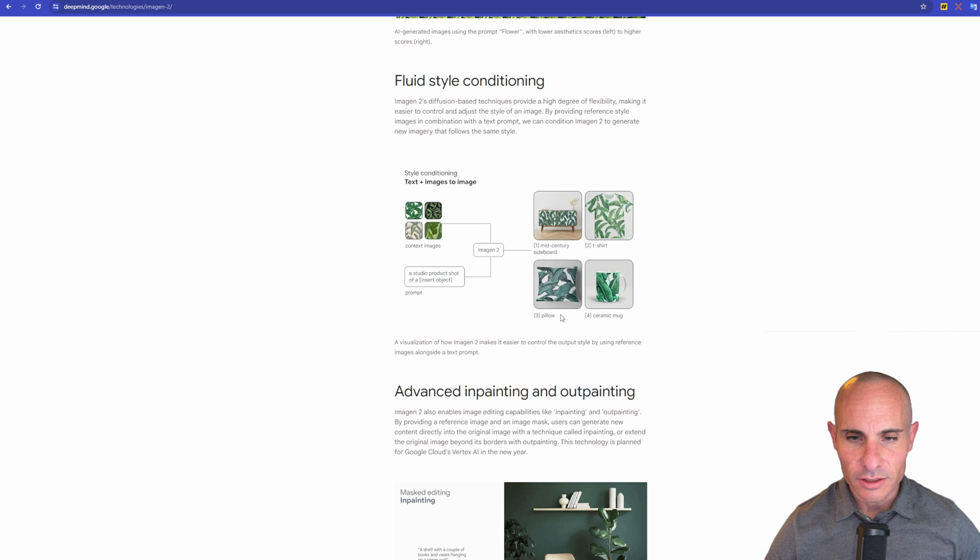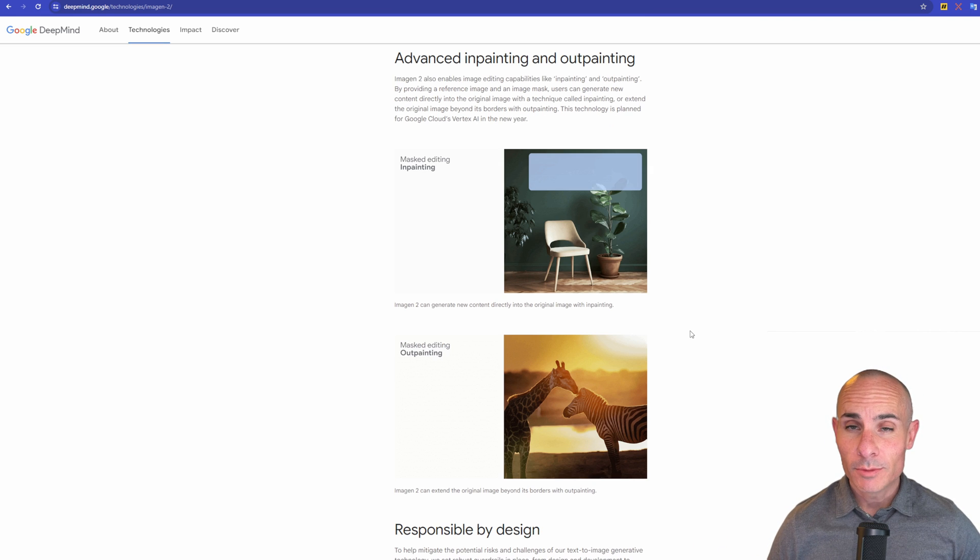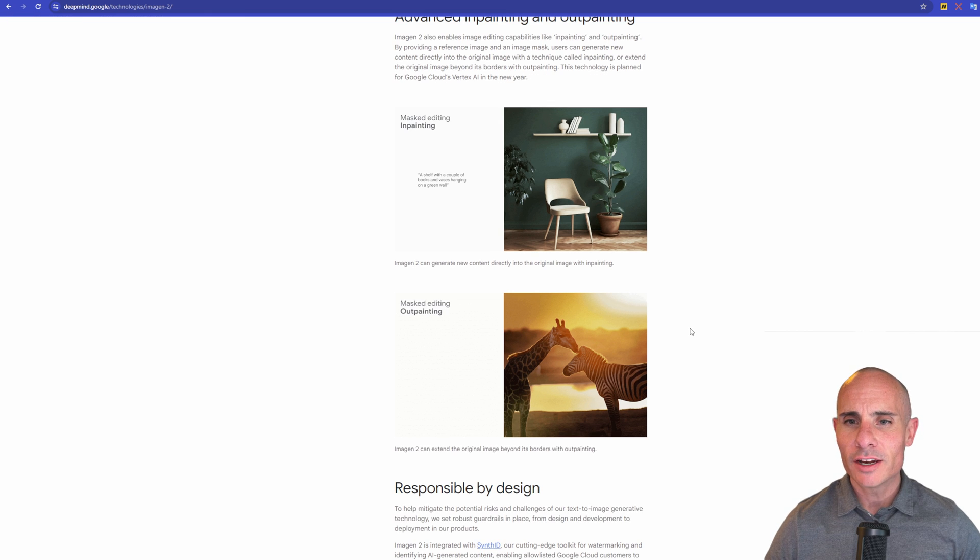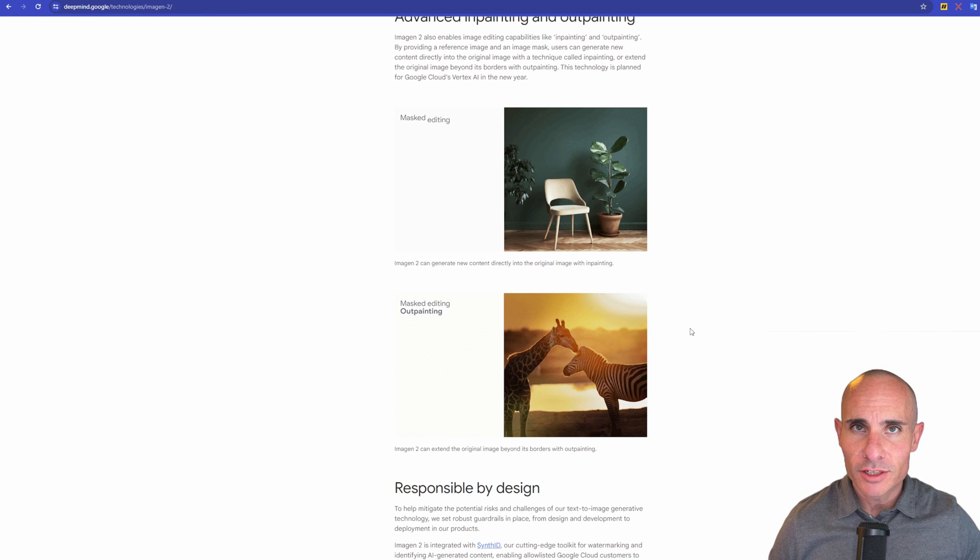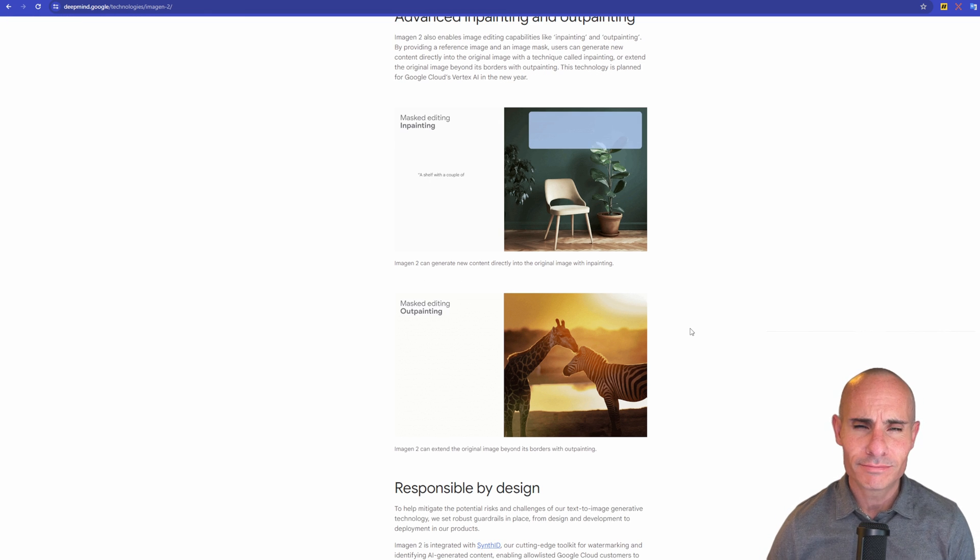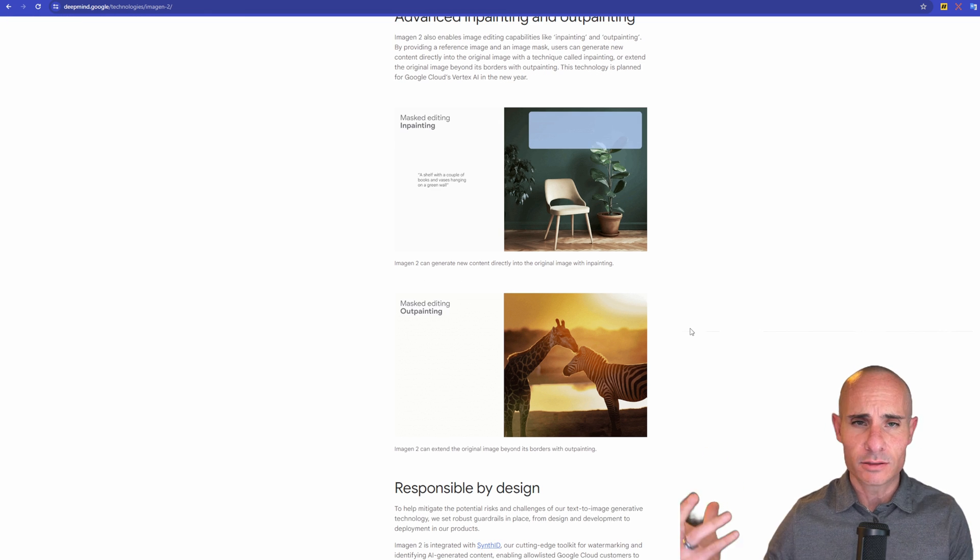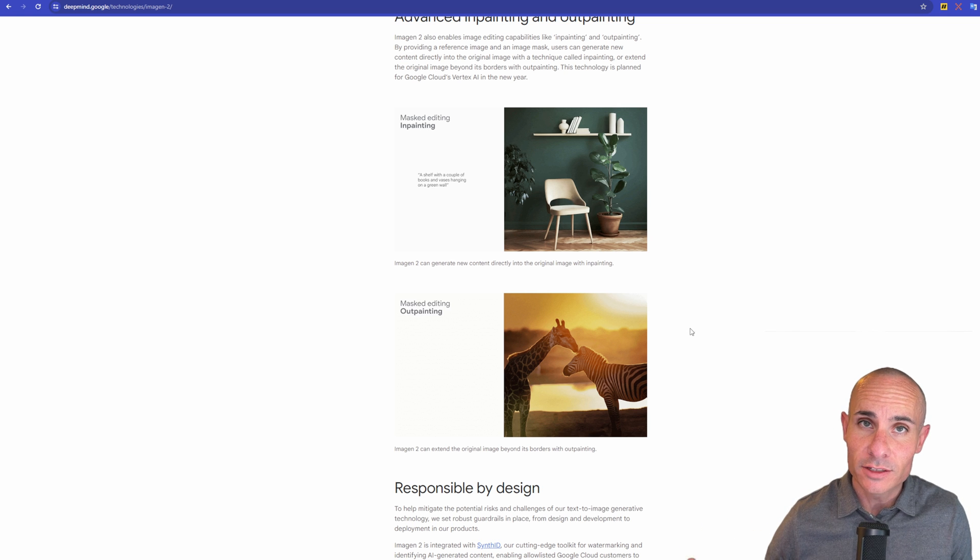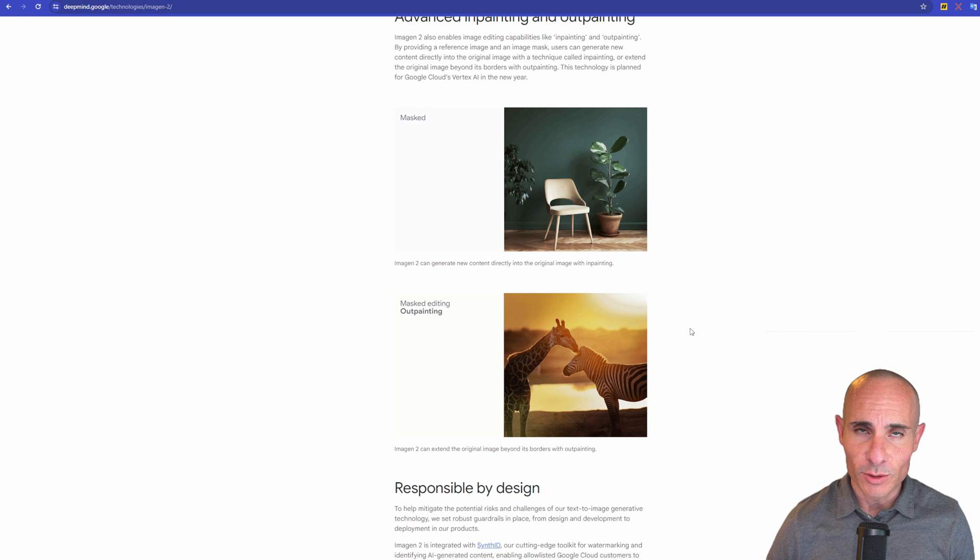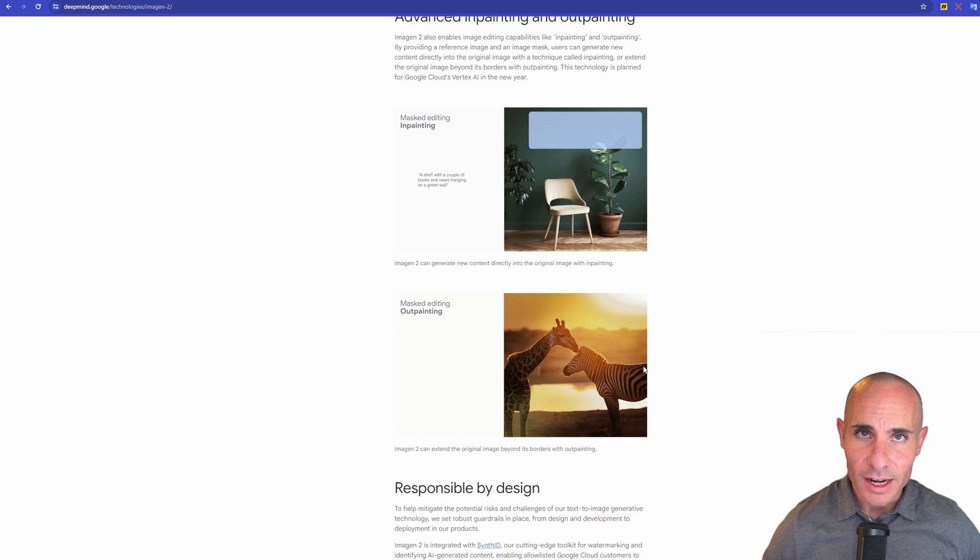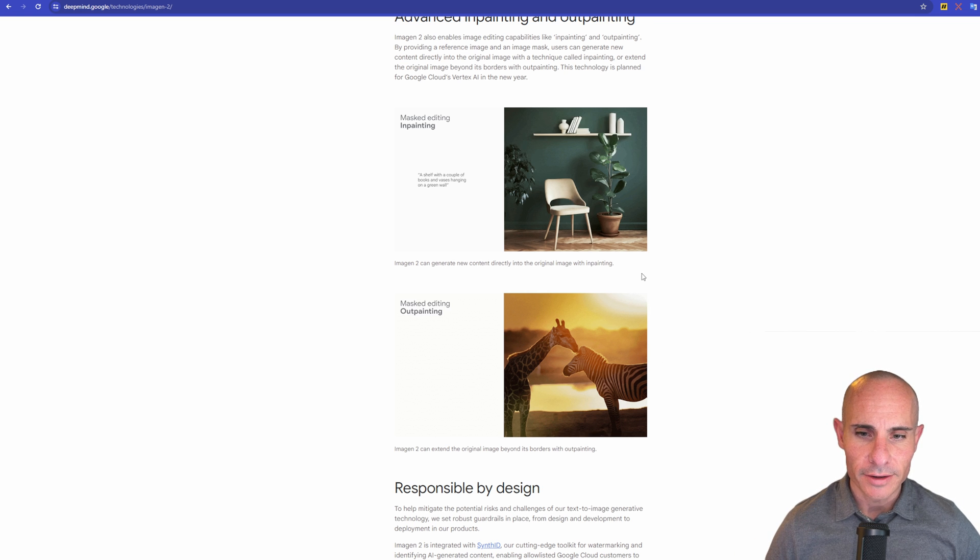Imogen 2 supports advanced in-painting and outpainting. This is great if you want to either add images or objects to a scene. So if you've got this studio environment, you want to add some additional things to it, like a floating bookshelf, you can do that. Or if you want to take something out of a scene, you can also do that.